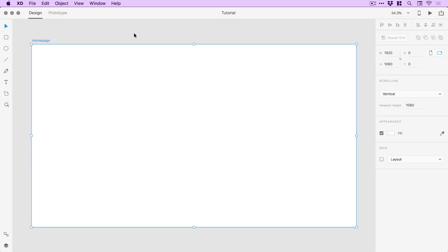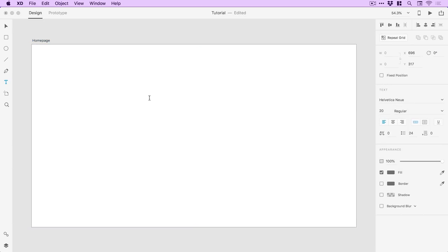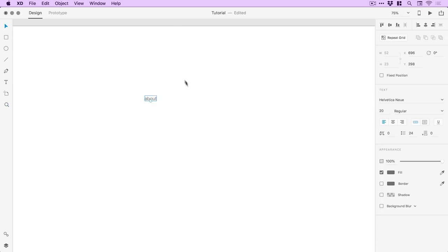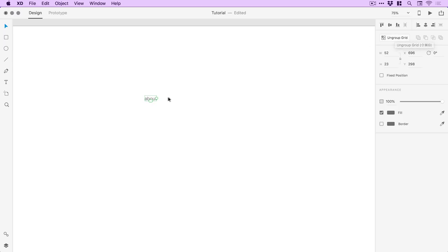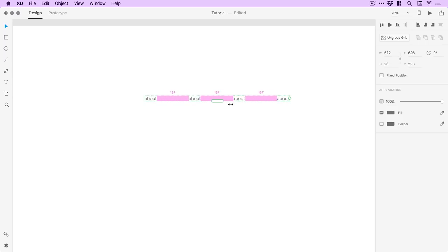Next I'm going to grab the type tool and just start laying out everything on the page. I'm going to type some text and create some text links at the top, then use the repeat grid tool and drag out to repeat those four links or so. If I hover over the space in between each of these text objects you can see it turns pink — just click and drag left or right to adjust the spacing in between.